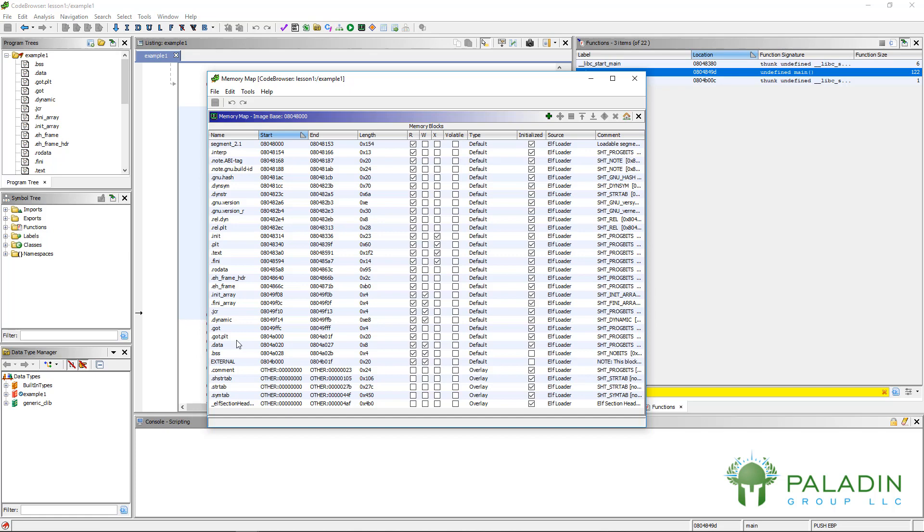But the really useful thing of the memory map is, in modern operating systems, when a program is loaded, it is often loaded at different addresses. So if you are debugging something and you want to actually also look at the code in Ghidra, you want to make sure that the load addresses are the same. This is an advanced topic.